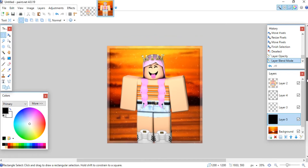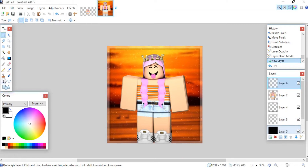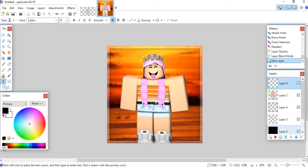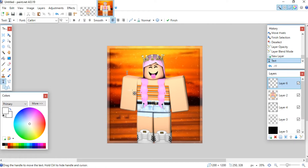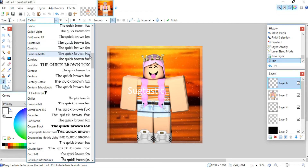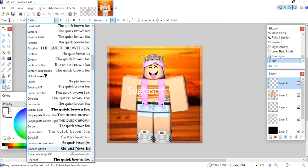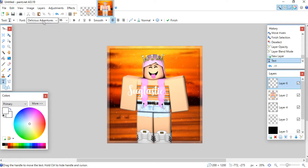Now I'm going to add some text. Go to the text tool and make your color white. Always make a new layer for anything you add so you're not going over existing elements. Click and add your text — I'm putting my YouTube name, Sootastic. To make the text bigger, click the font size dropdown and set it however you like. I'm also going to choose a new font called Delicious Adventures, which I've downloaded — I'll leave a link in the description to download more fonts.